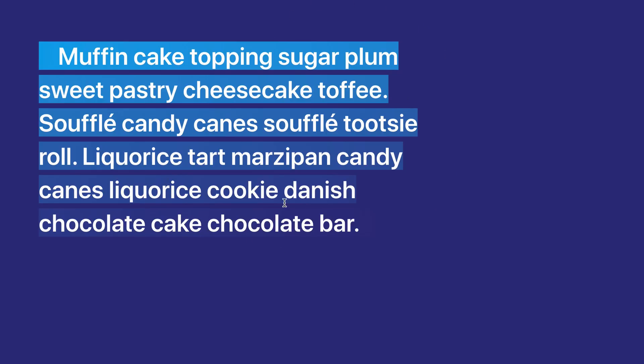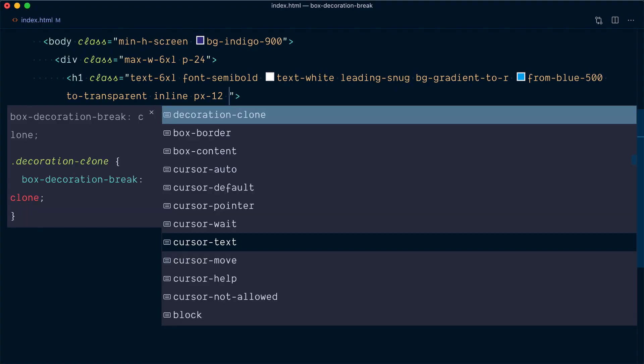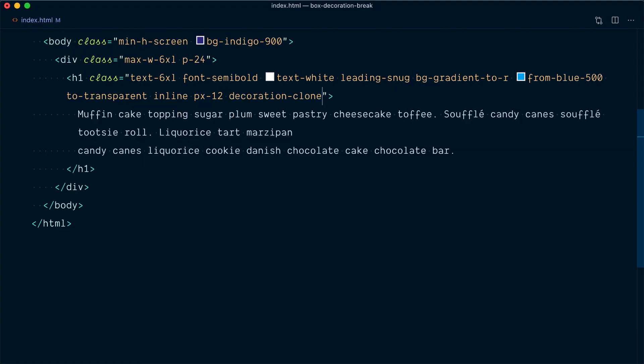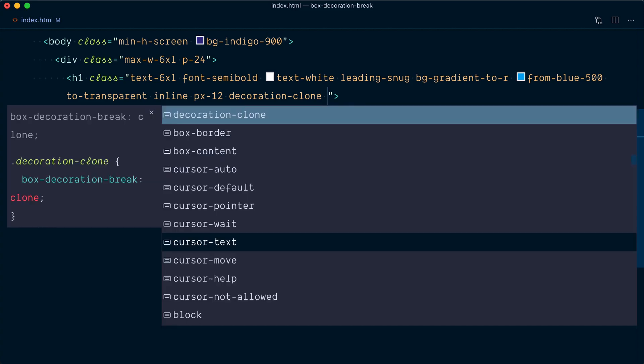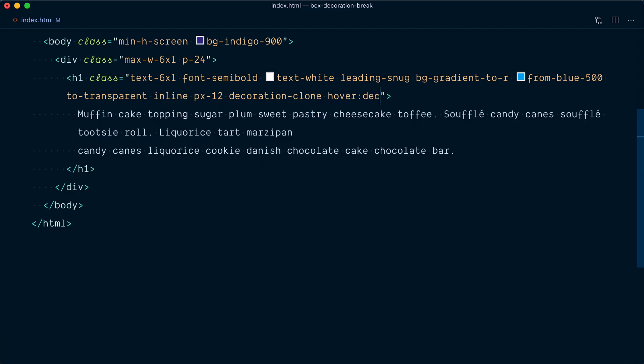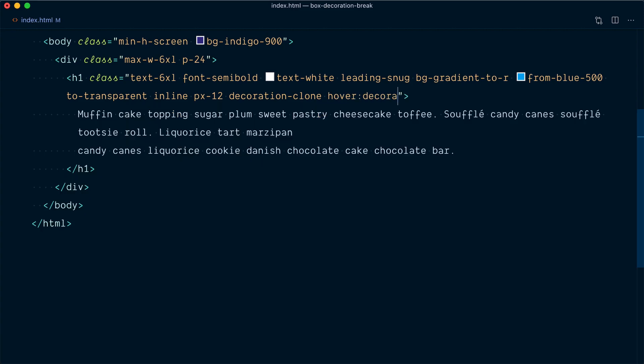I can remove the decoration-slice utility completely and we're still going to have the exact same behavior because it's the default. So what's the use of having a decoration-slice utility? You can use it when you want to undo a decoration-clone that you've applied somewhere. So let's bring back decoration-clone, and let's say that on hover we want to switch to decoration-slice.